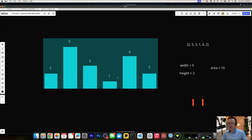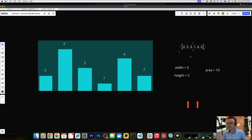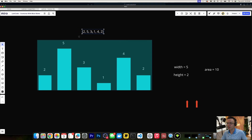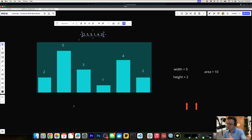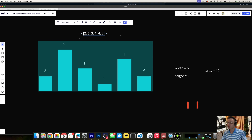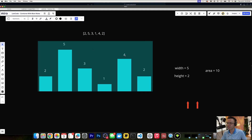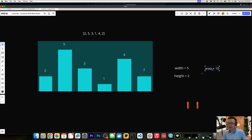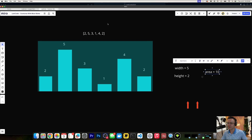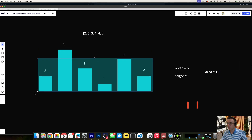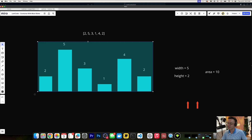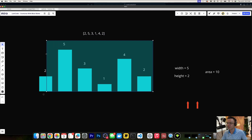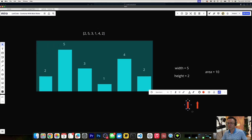First things first, they're going to give you an array. This array is going to be representative of a bar chart — they're not going to give you the bar chart. What they want you to do is go through all possible combinations, all possible pairs within this bar chart, and find the max area, because that is what the water is representative of.